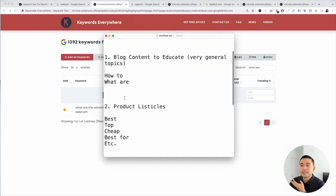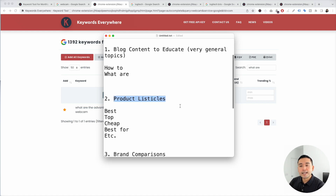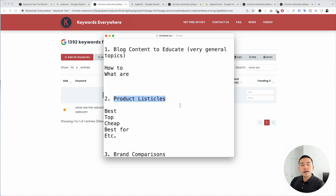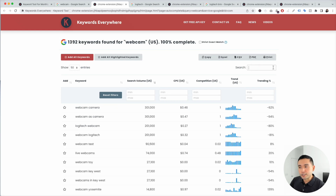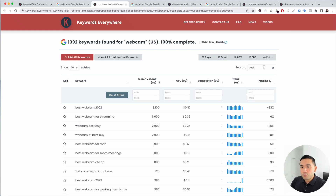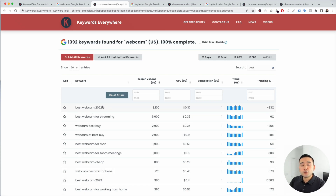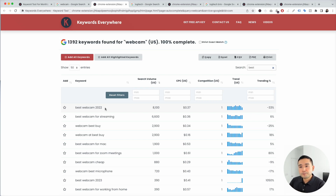The other type of topic is product listicles. You can create pages on your affiliate site that list out the best webcams — top, cheap, best for, etc. Within our webcam seed keyword report, we can type in 'best' and see all these long tail keywords. 'Best webcam 2022' has a little over 8,000 searches — a very popular search term. 'Best webcam for streaming' has over 6,000 searches, and 'best webcam for Mac' is another option.